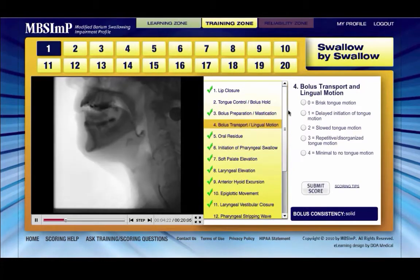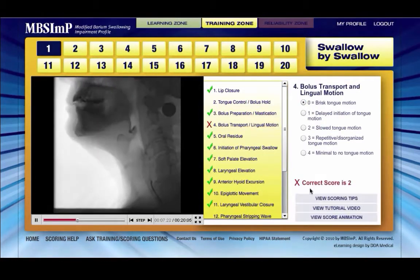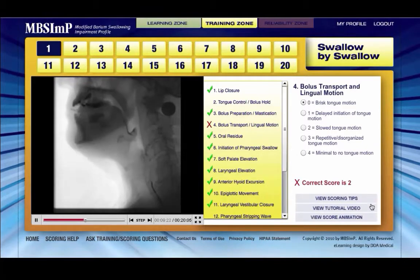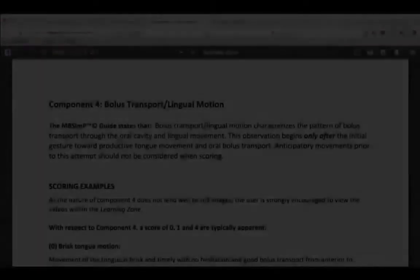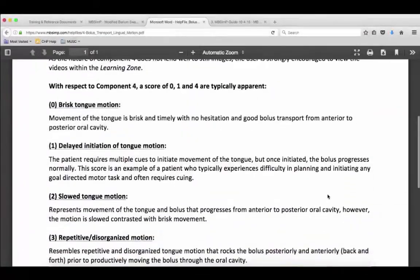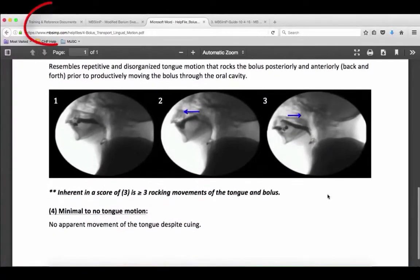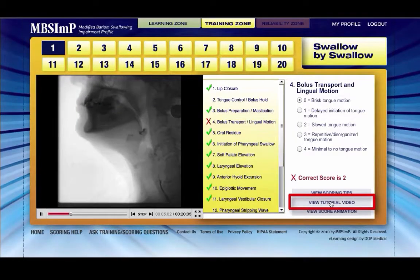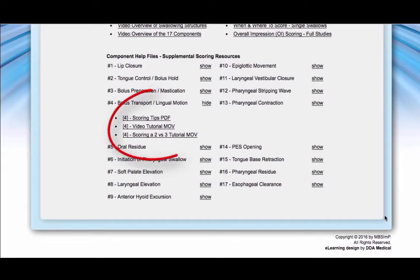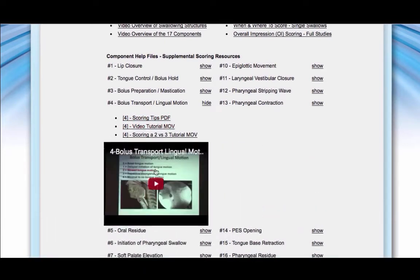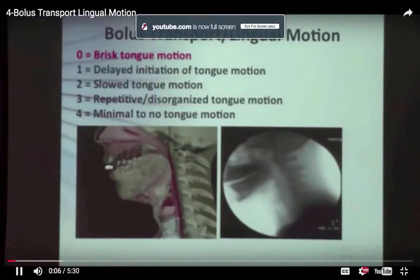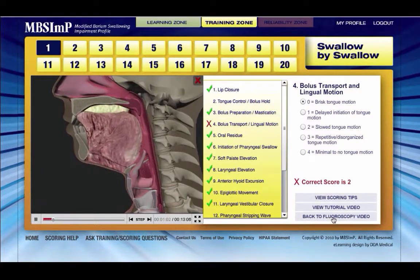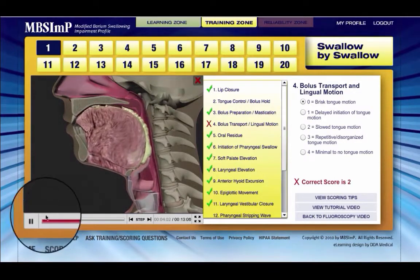Feedback is immediate and states the success of a choice. If correct, move on to the next component. If the score selected was incorrect, the system provides the correct score and the option to view the PDF, MOV, and animation files from the learning zone. The view training tips icon will reveal the PDF help document in a separate tab. To return to the training zone, select the appropriate tab above the web browser. The view tutorial video icon takes you to the scoring help page where all scoring help files can be viewed. Select the MOV file under the appropriate component to review component-specific scoring rules and guided practice examples. Selecting the view score animation icon displays the score-specific component animation from the learning zone in the media player window.